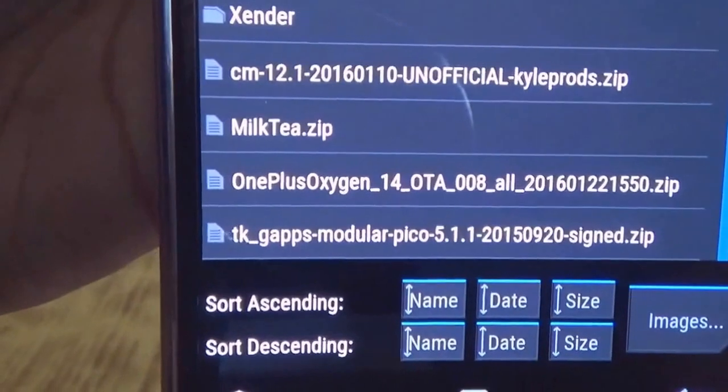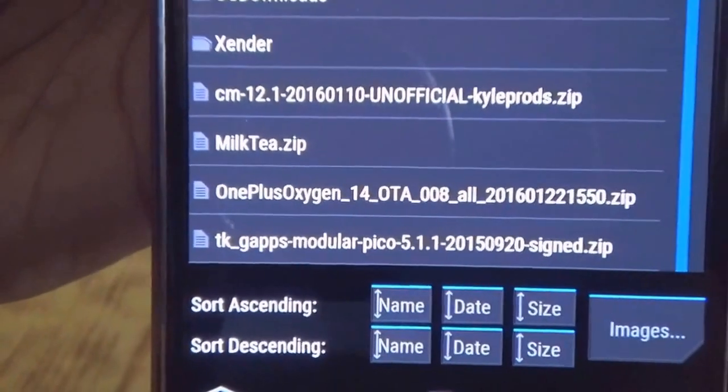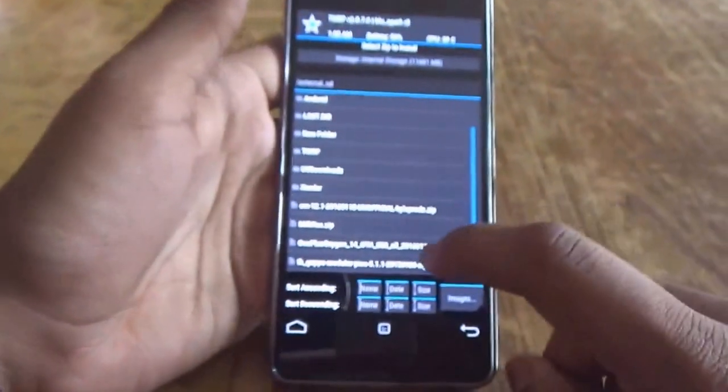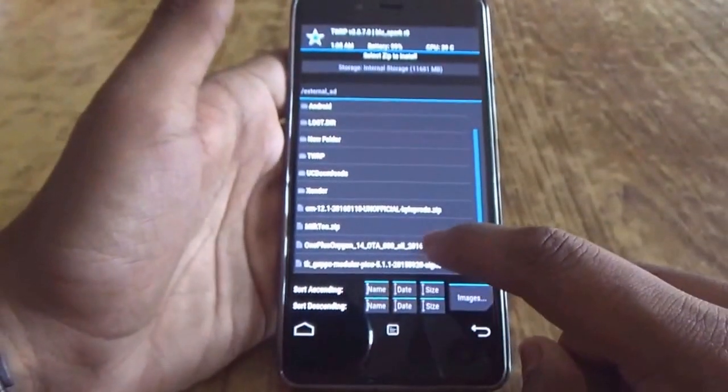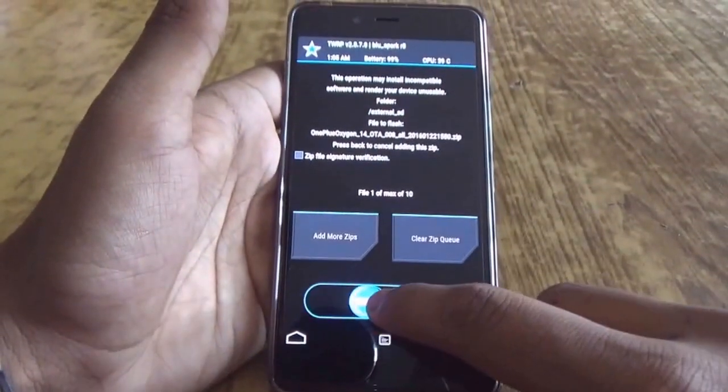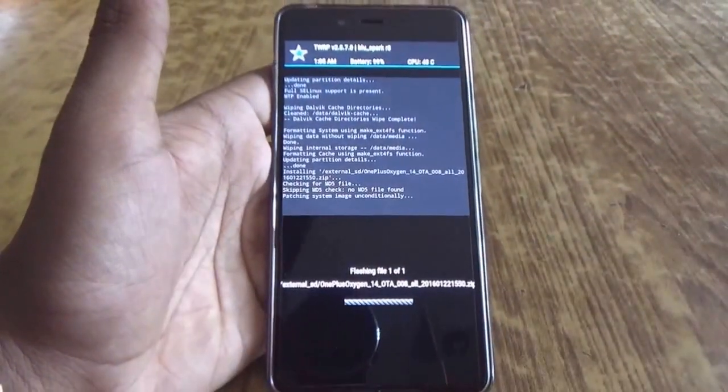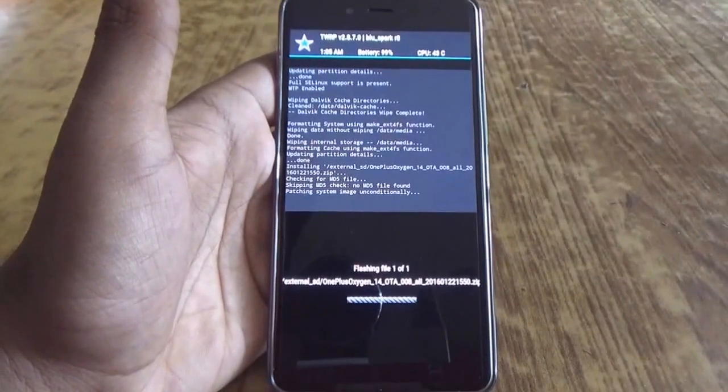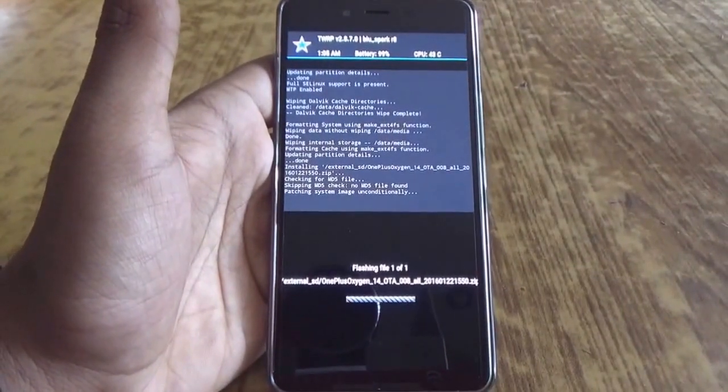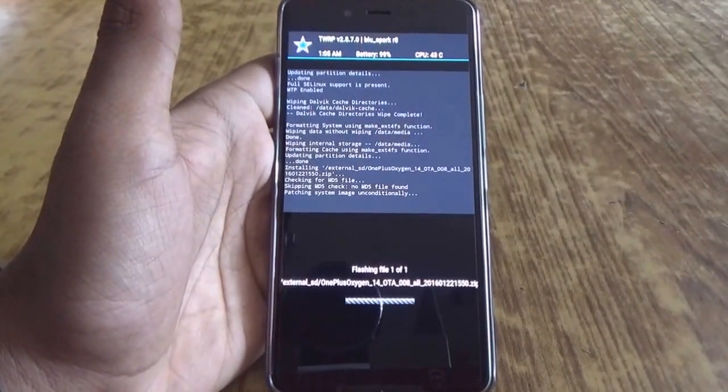So just click on the Oxygen OS zip file and swipe to flash. Now, as you can see, the Oxygen OS is flashing.